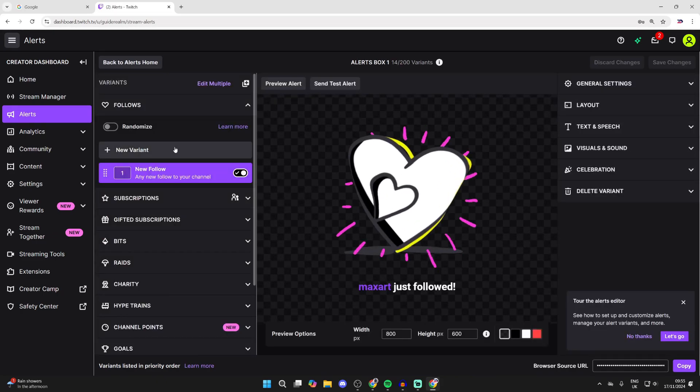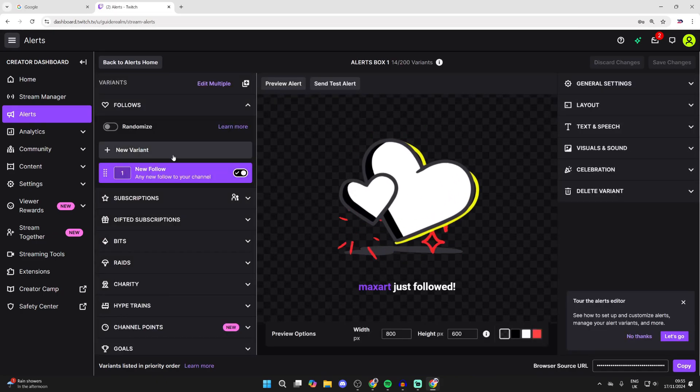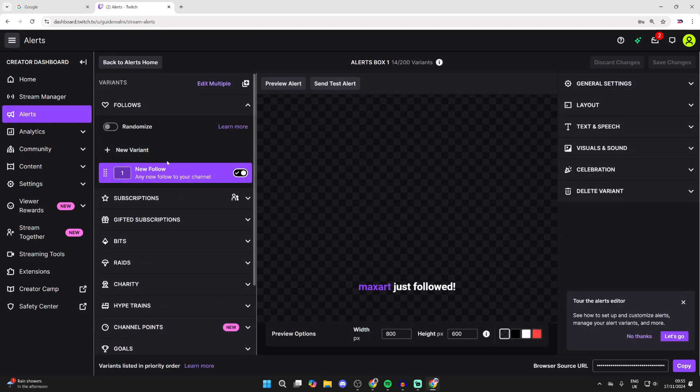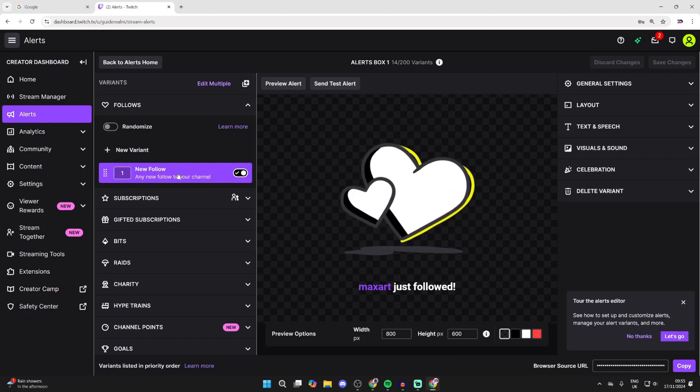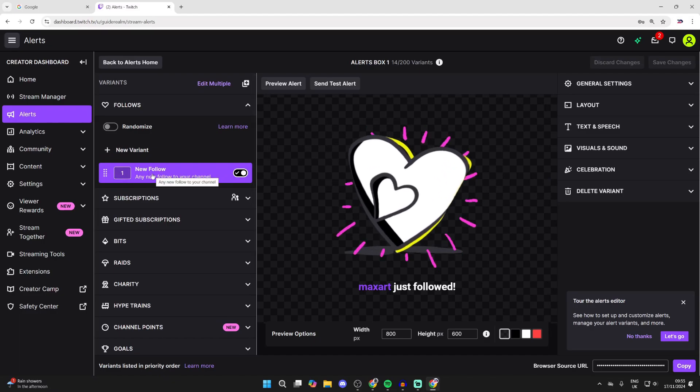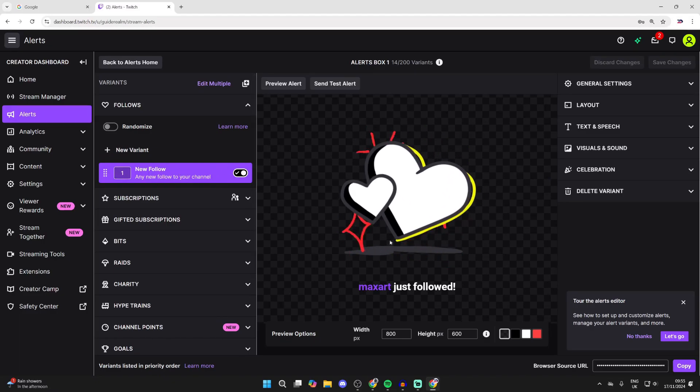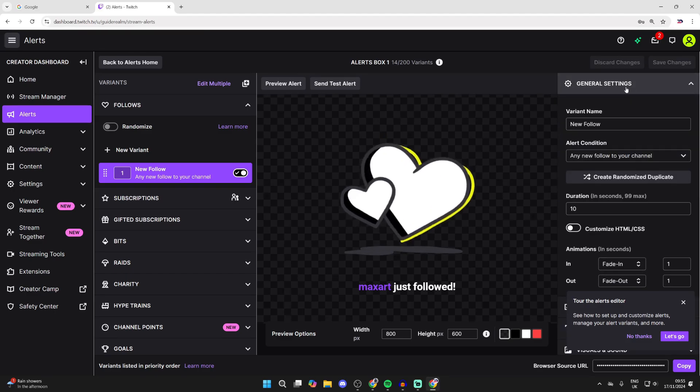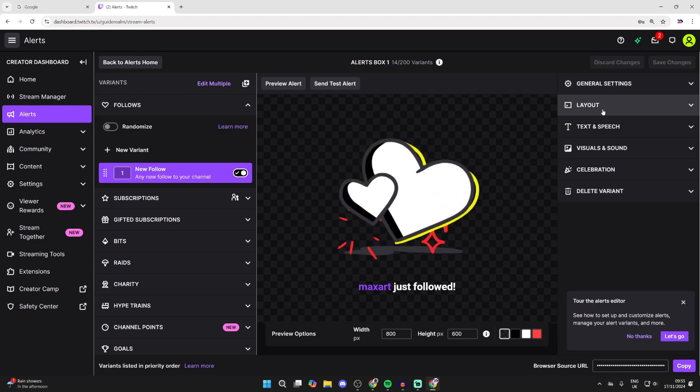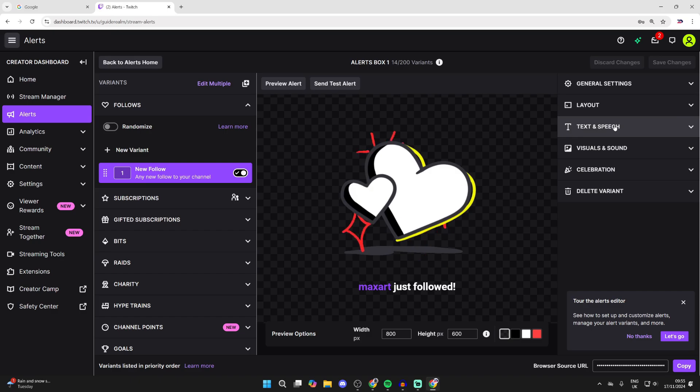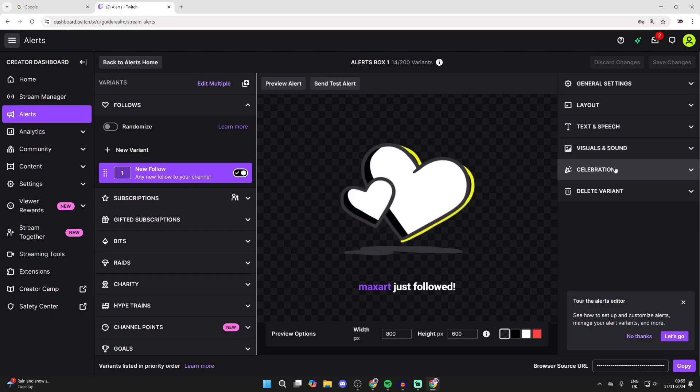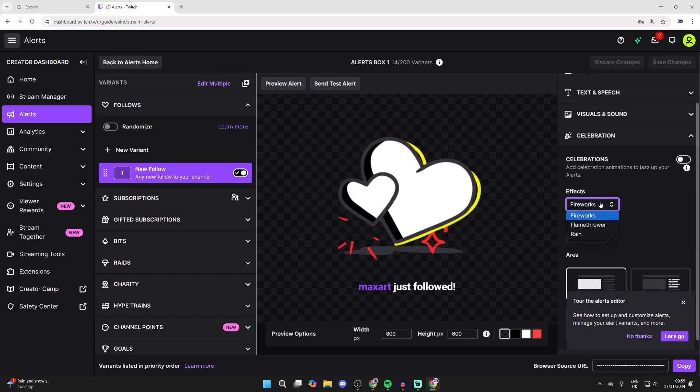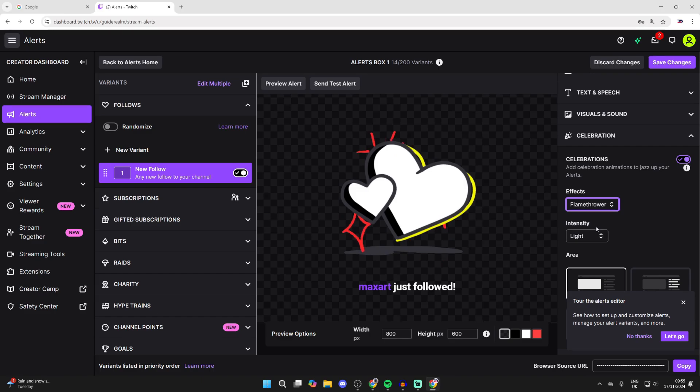Now on the left here you can choose the different things and customize them. At the moment we've got New Follow selected, so when you get a follow this will appear. You can edit it by coming over to the right. You can choose the general settings, the layout, text and speech, visuals and sound, and celebration.